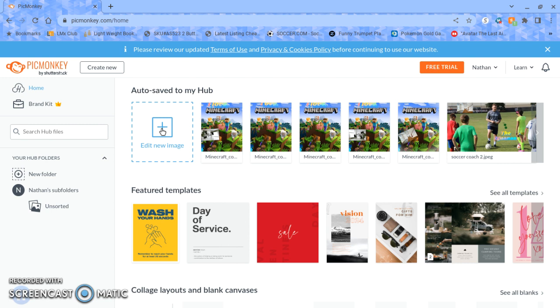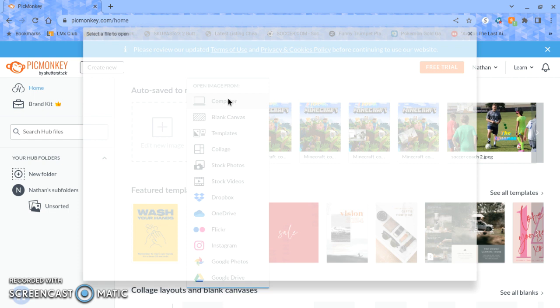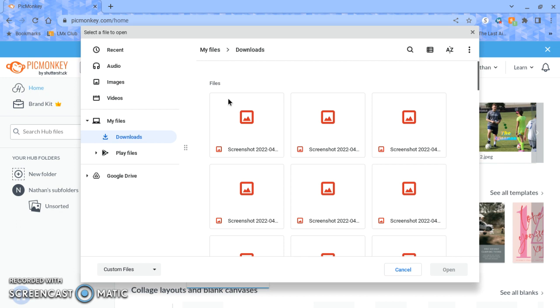So I'm using PicMonkey and you click here to get a new image. All the ones on the right there are my previous attempts. You can choose from your computer, stock photos, Instagram if you want, but I'll choose the Minecraft picture from my computer that I've worked previously on.